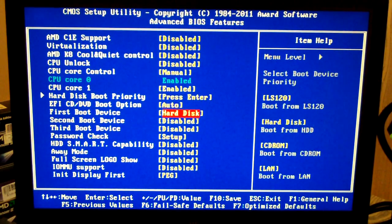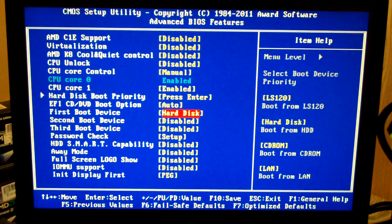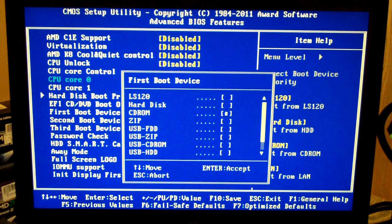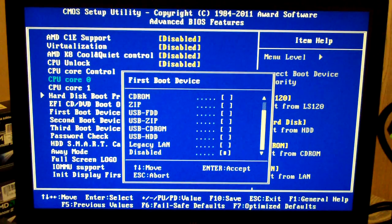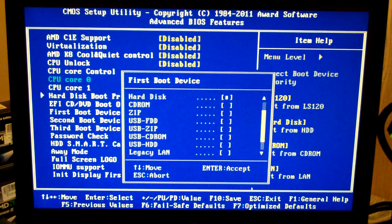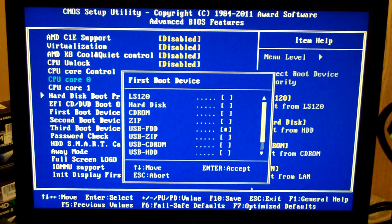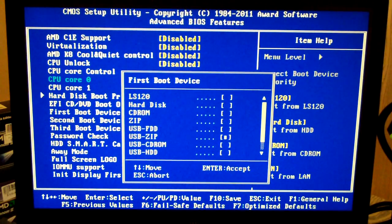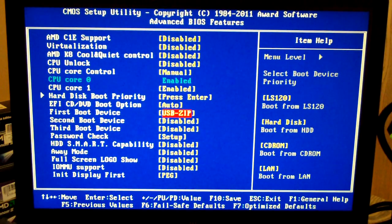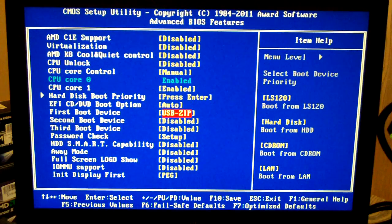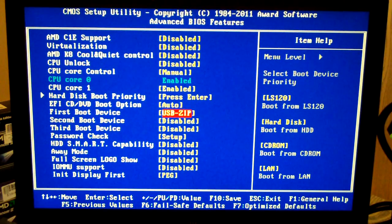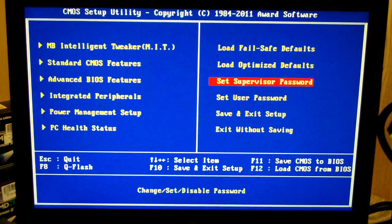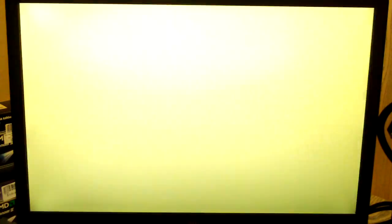Now here, if we go down, we have it set to boot our hard drive first. What we want to do is change that to USB zip drive. And that should set us up right. Now what we'll need to do is exit here. Save and exit. Restart.